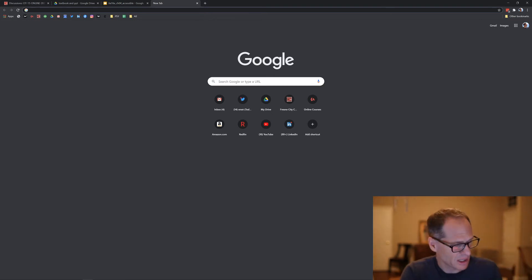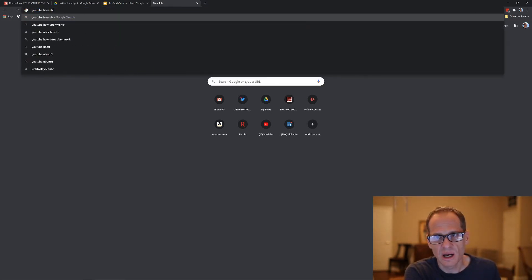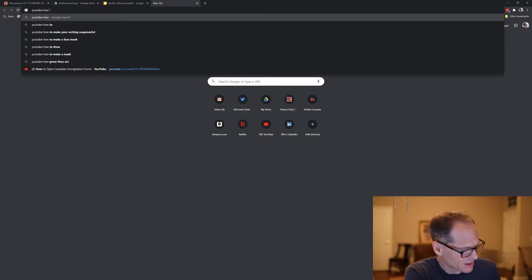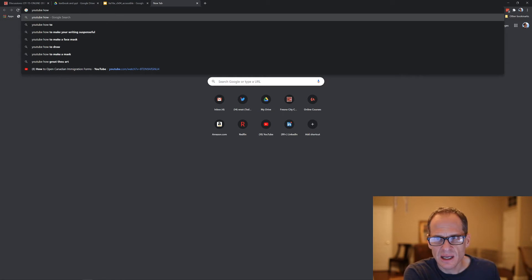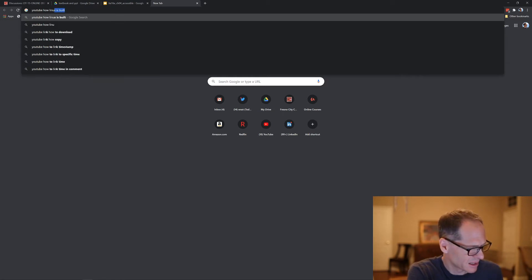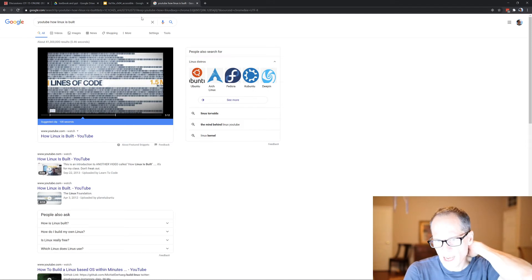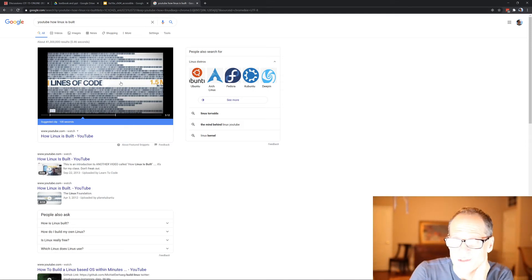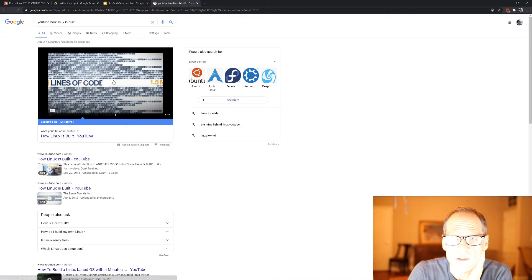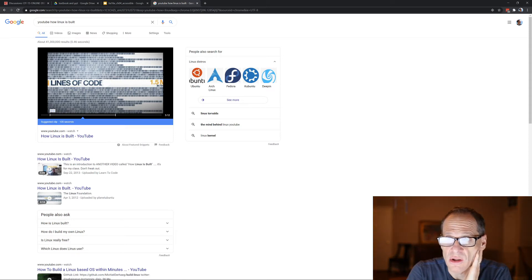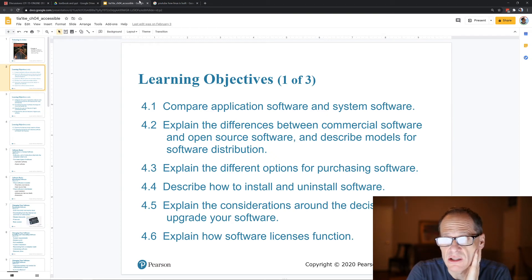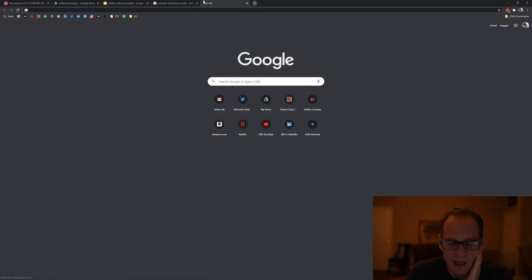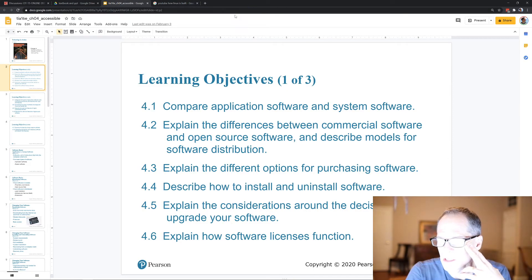If you go to YouTube and search 'how Linux is built,' you can learn about open source software — it's a great video, only about three minutes long, showing a bunch of people contributing to open source software. Linus Torvalds created Linux. The code is open source, and you can go to GitHub where there are all kinds of repositories you can look at.